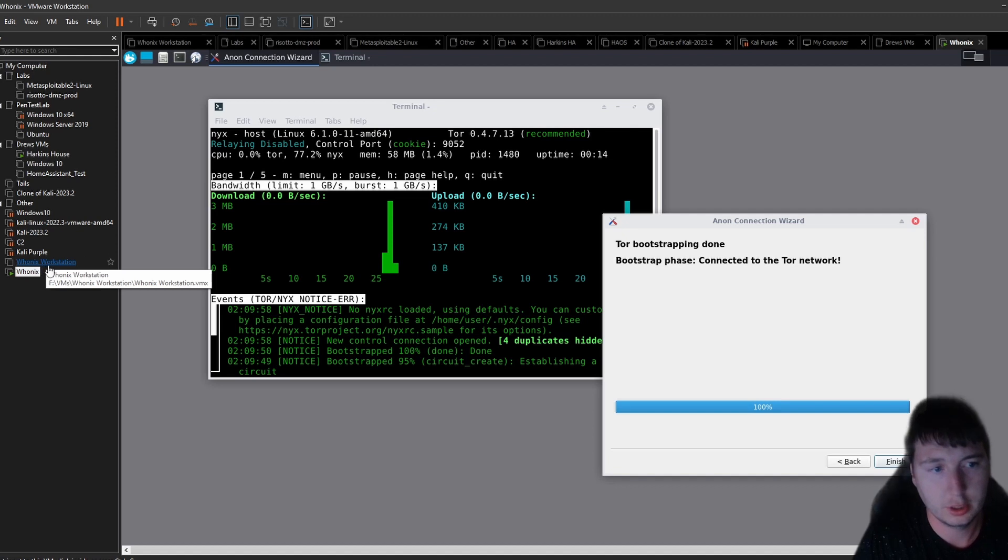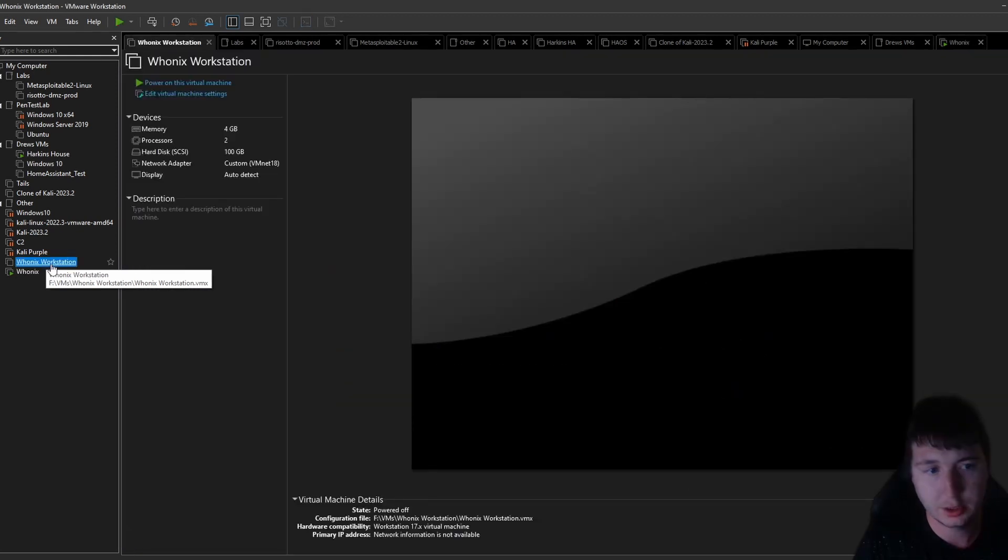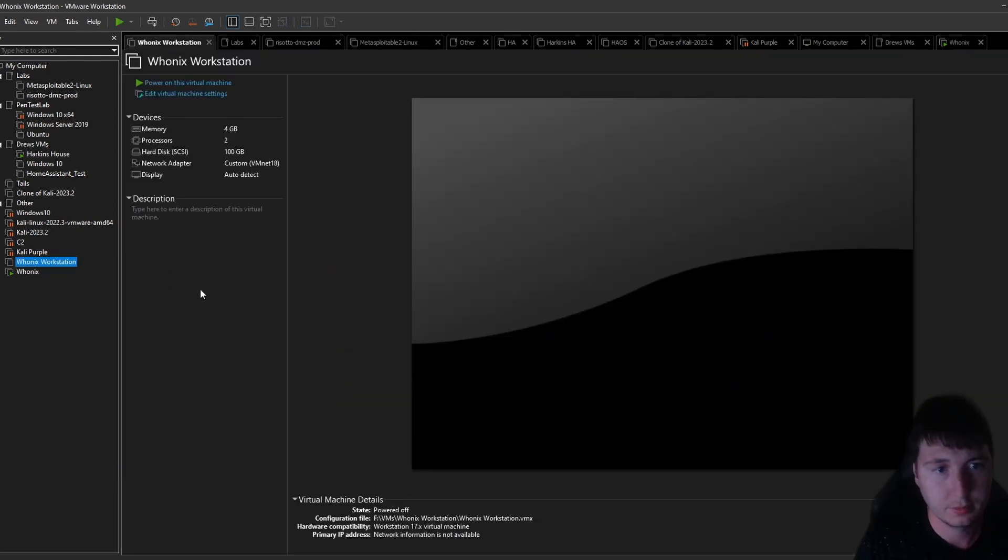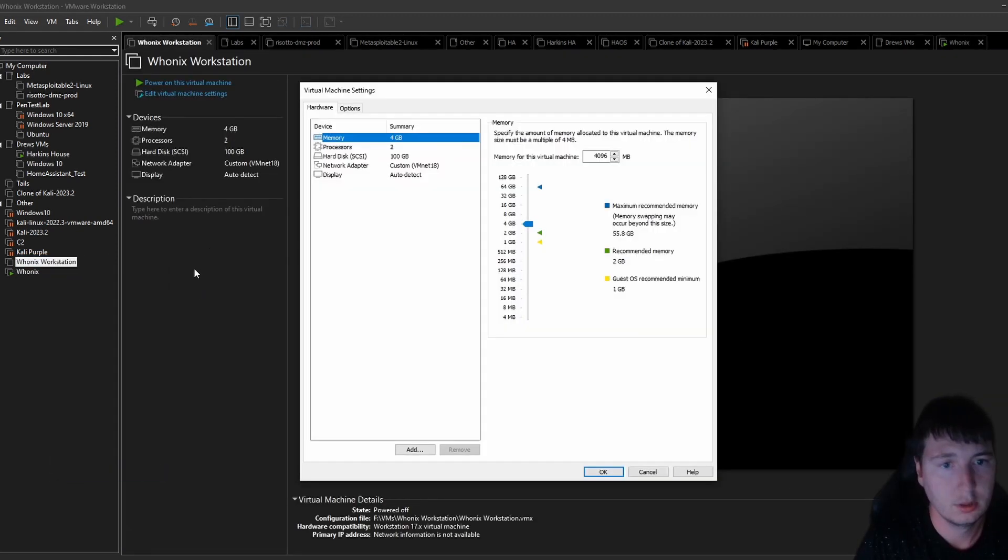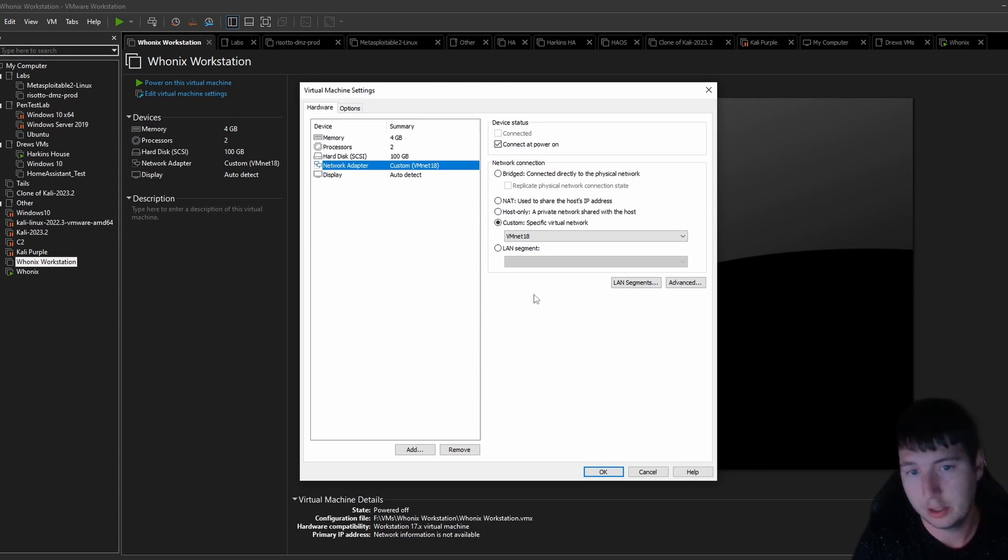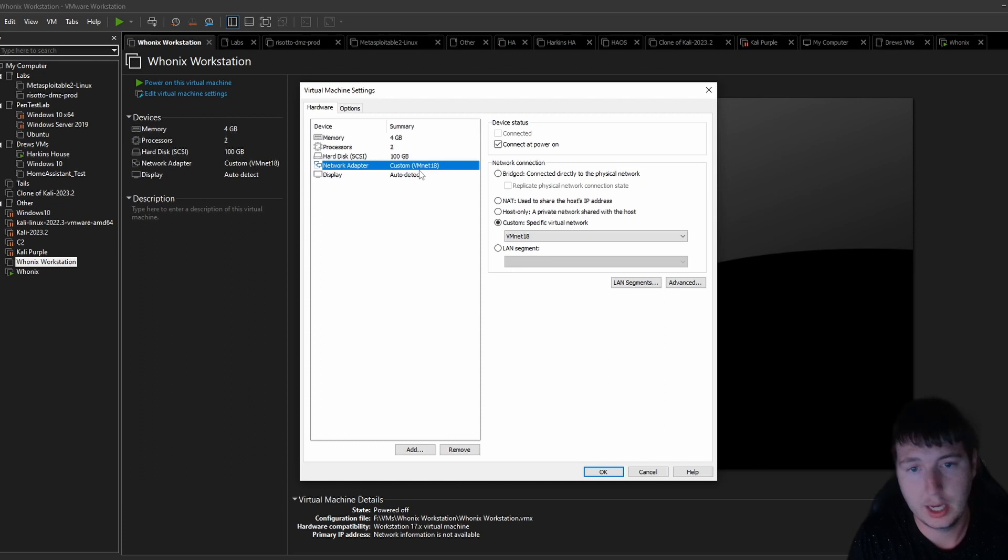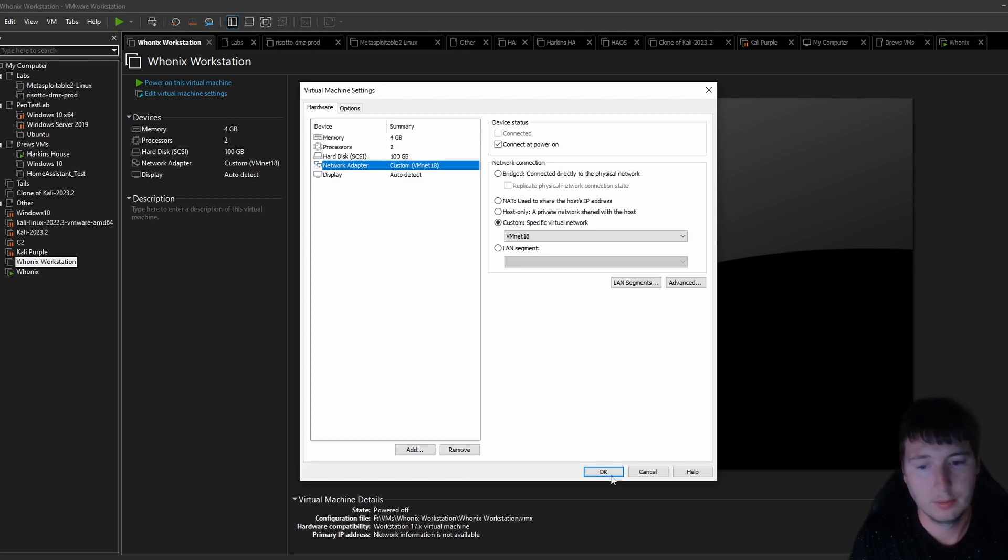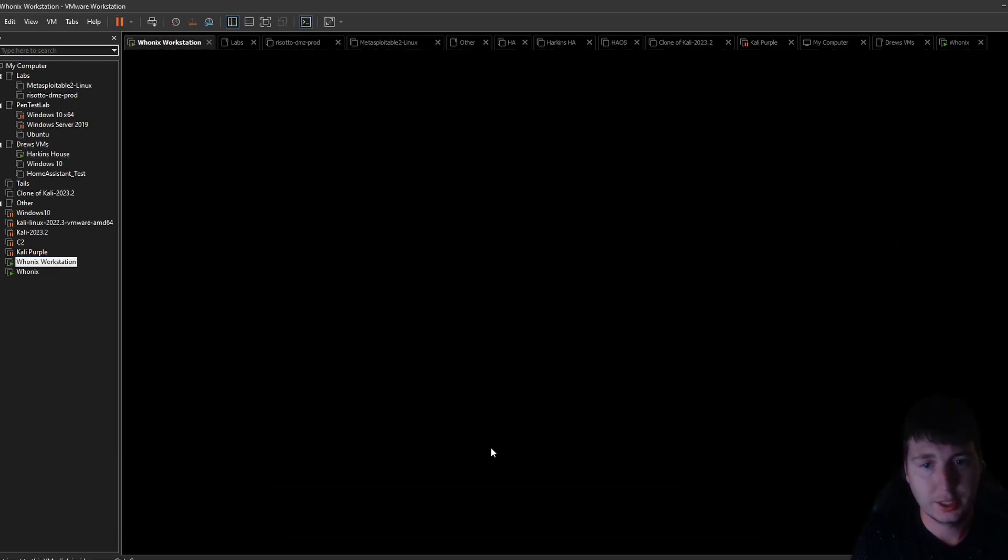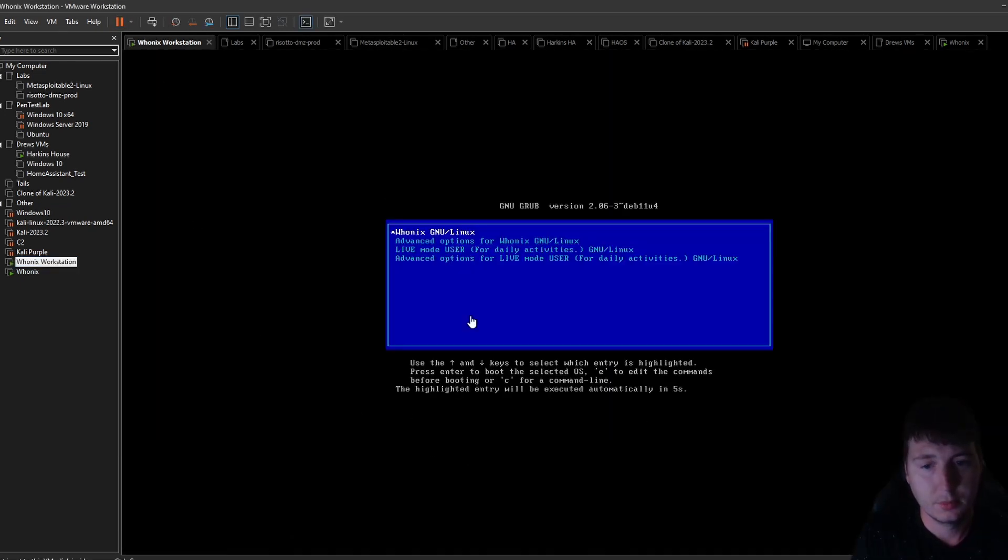Now you want to go to the settings of the workstation. You want to assign the network adapter to whatever VM net that you created that's using that subnet IP. I'm using VM net 18. Now we can turn this on. I'm going to use live mode.